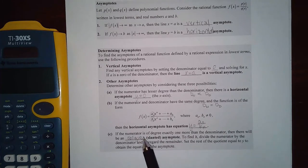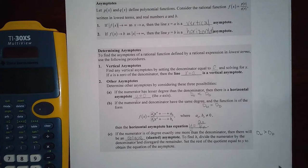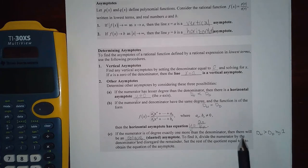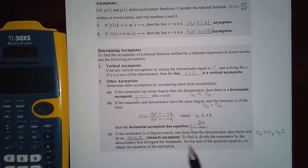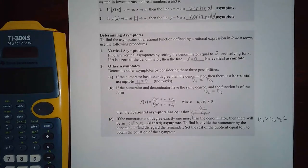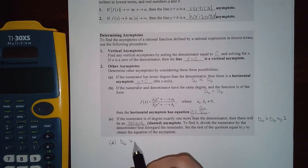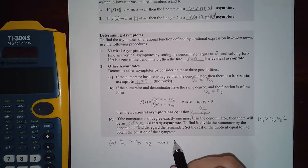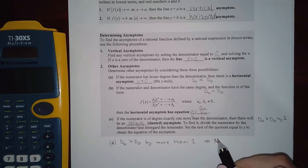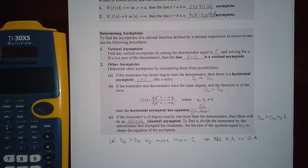If the degree of the numerator is exactly one more than the degree of the denominator, there will be an oblique or slanted asymptote, and you find it using long division. If the degree of the numerator is greater than the degree of the denominator by more than one, there is no horizontal or oblique asymptote — you just have the vertical asymptotes.